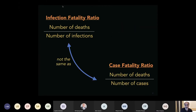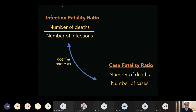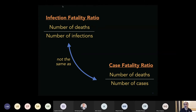Before that, let me define two important terms. The first is the Infection Fatality Ratio (IFR): the number of deaths divided by the number of infections. The second is the Case Fatality Ratio (CFR): the number of deaths divided by the number of diagnosed cases. The difference is the denominator — IFR uses all infections whether detected or not, while CFR uses only those who tested positive. Because many COVID-19 infections are asymptomatic, the IFR is much smaller than the CFR.